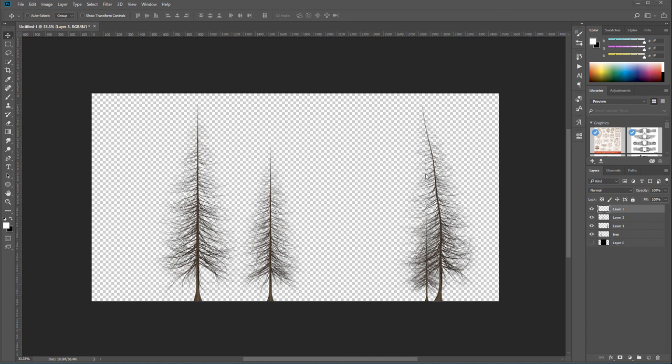Let me go ahead and pause the tutorial and I will create different trees and maybe try to bend some of them, and I will resume this tutorial after we create maybe about 10-15 more trees.